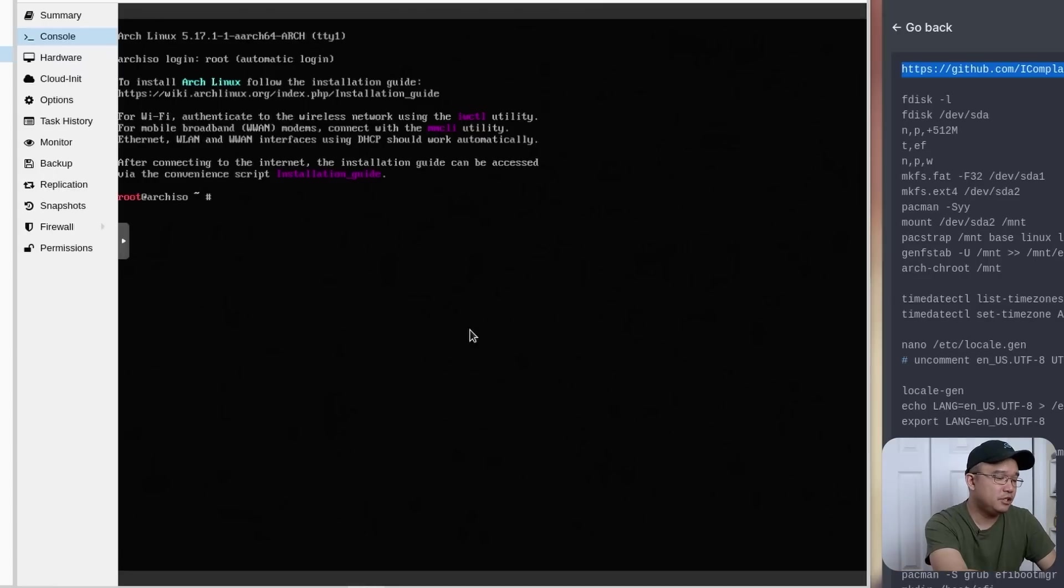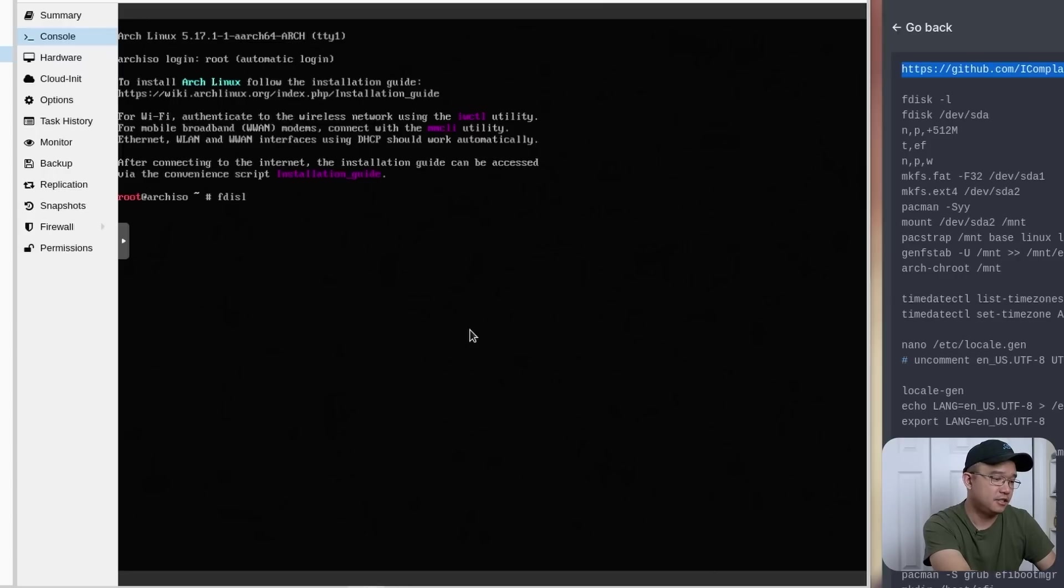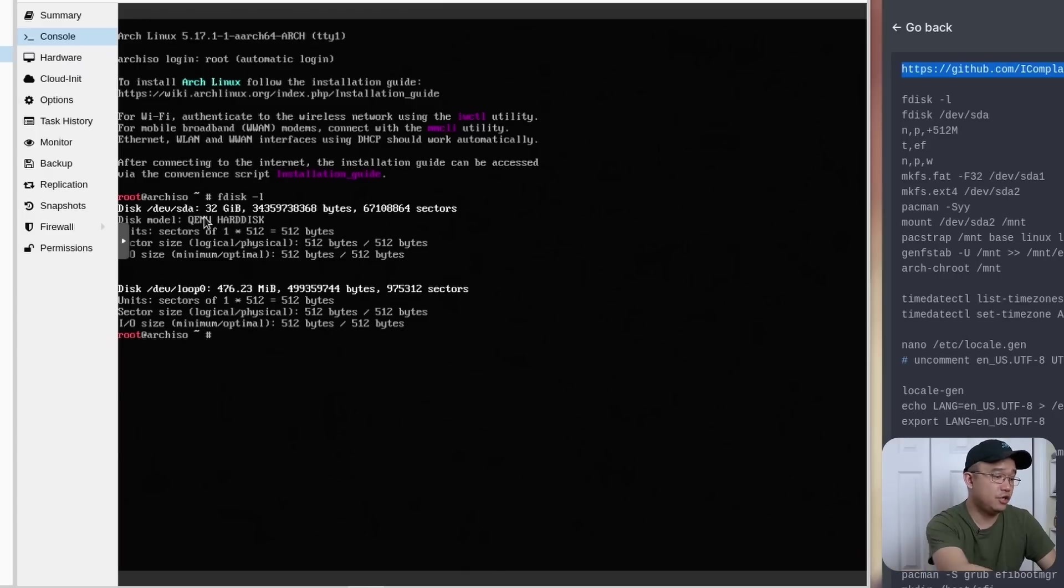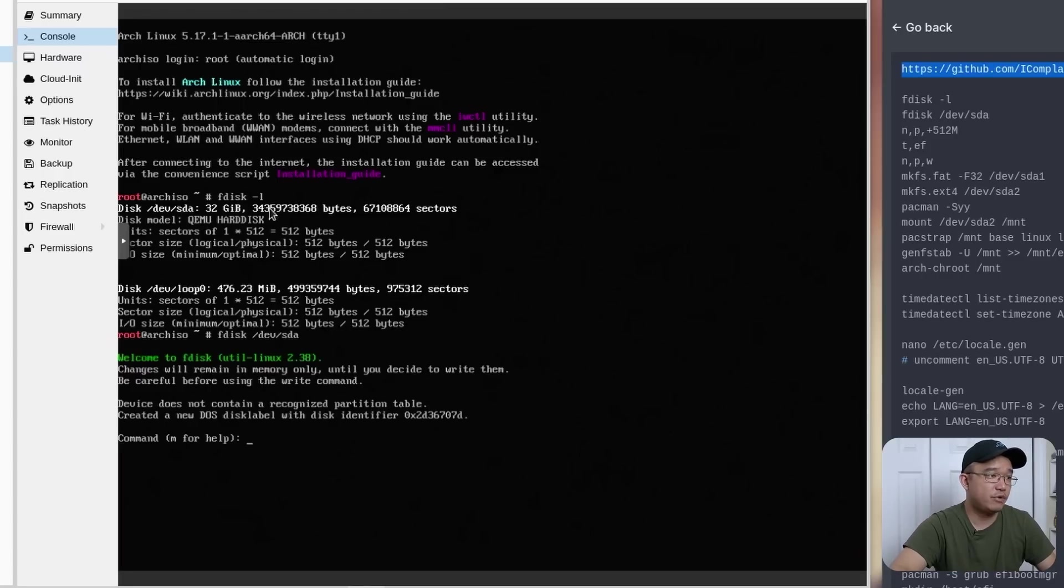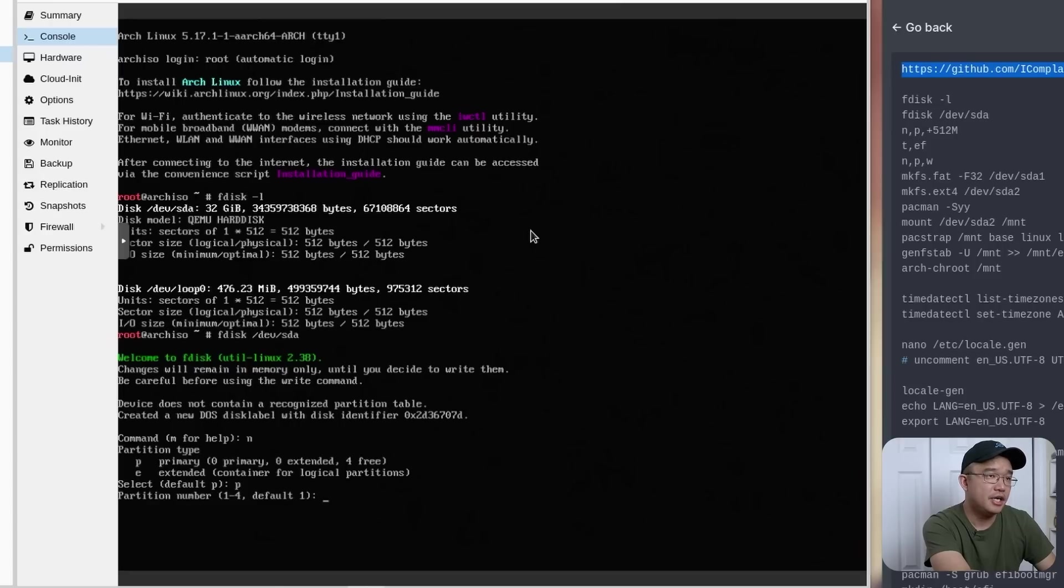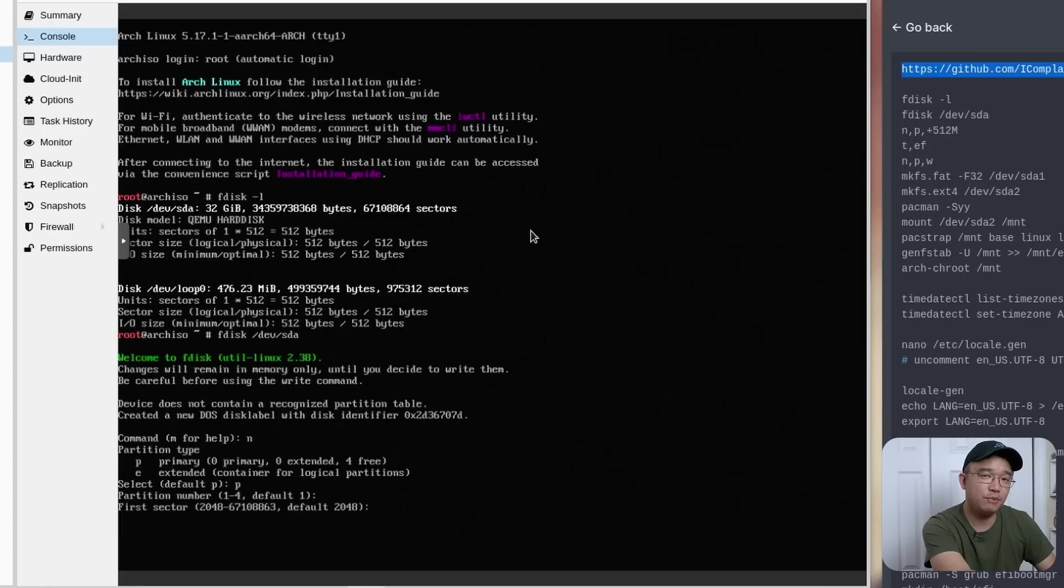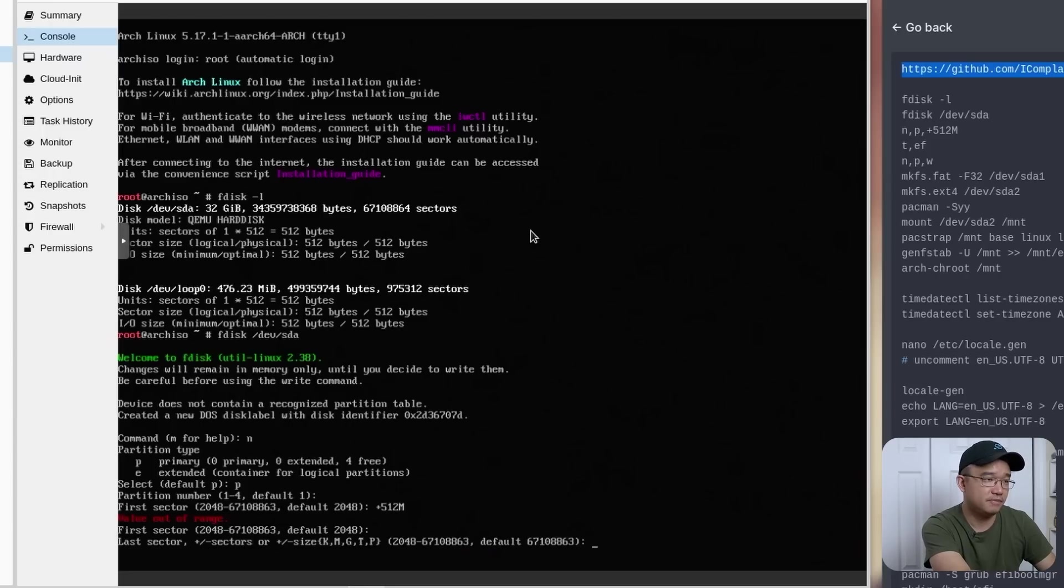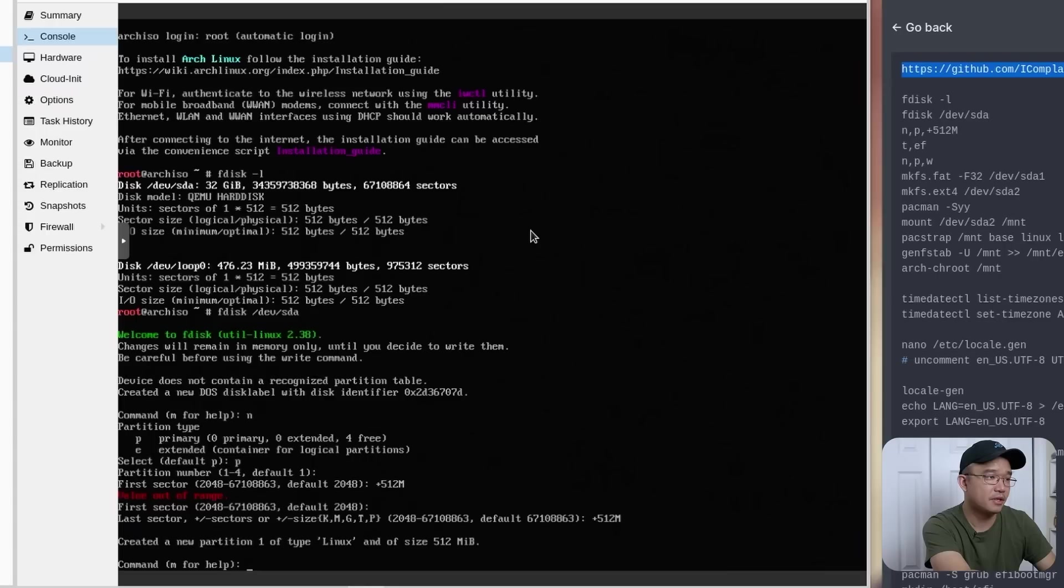So the first thing we need to do is figure out what drive we have. So we're going to do fdisk -l and our drive that has 32 gigs is SDA. So that's good to know. So fdisk /dev/sda is the drive we're going to be working with. From here, we're going to create a new partition, primary, and we're going to keep the default number on the first partition. But this one we need to make as an EFI partition. So we're going to do 512M. Oh, sorry, first sector, and then +512M.